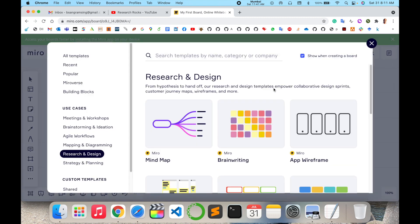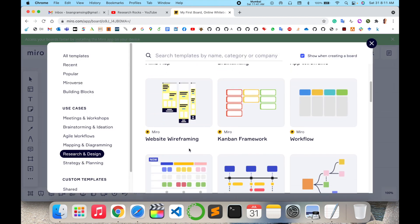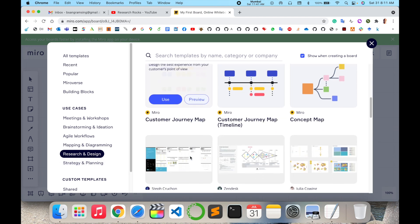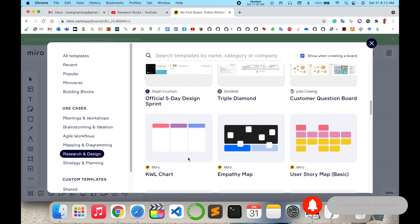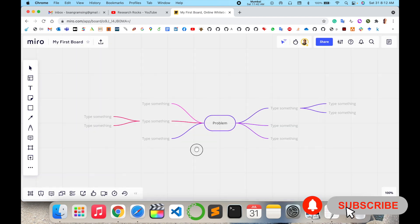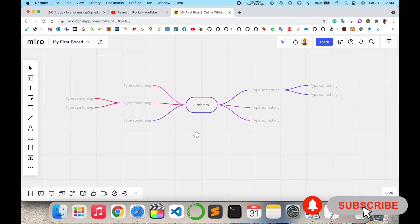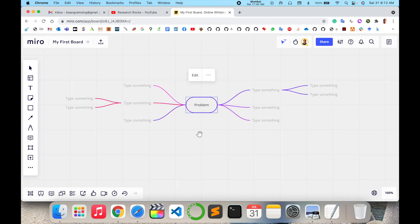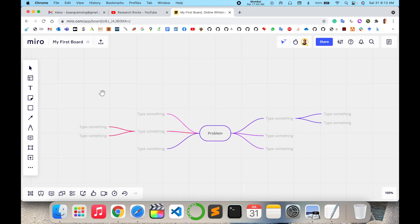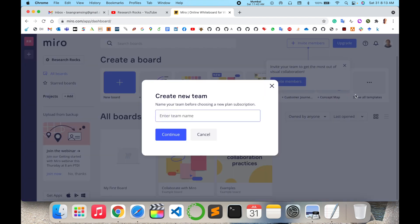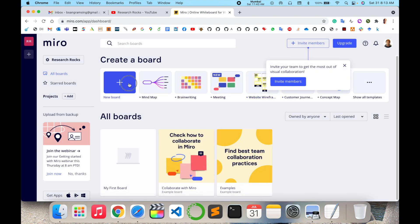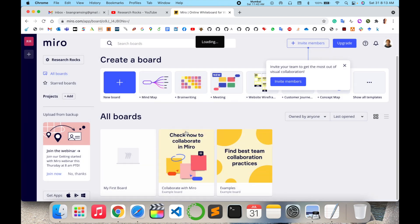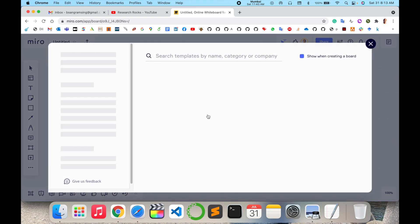Here are whiteboards for research and design. Some basic templates are available specific to research and designing. I'll select this one, and some basic templates come here. If you like this, it's okay. Otherwise, you can create your own new board. I'll select new board.